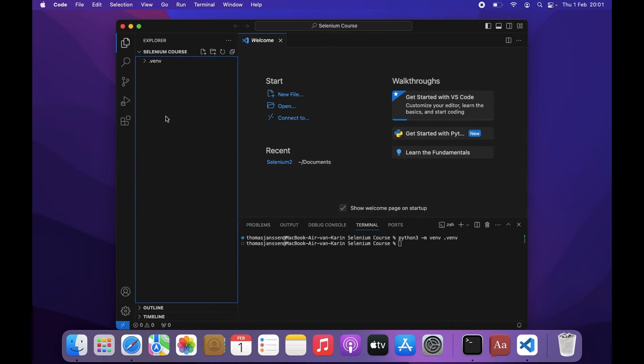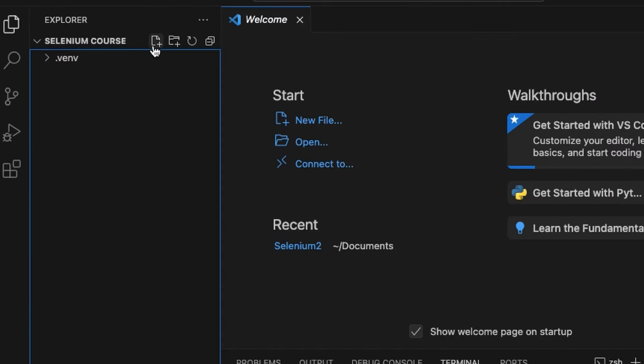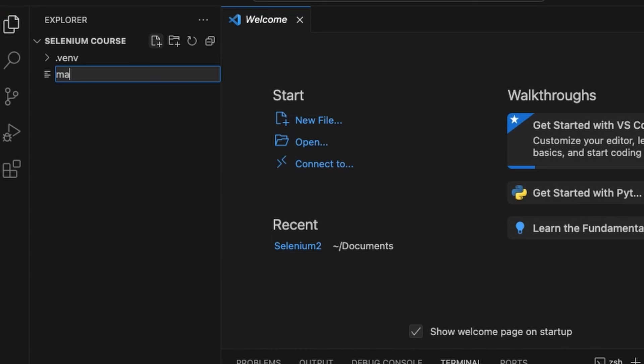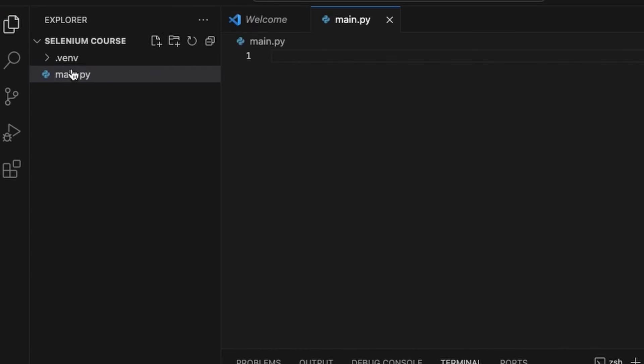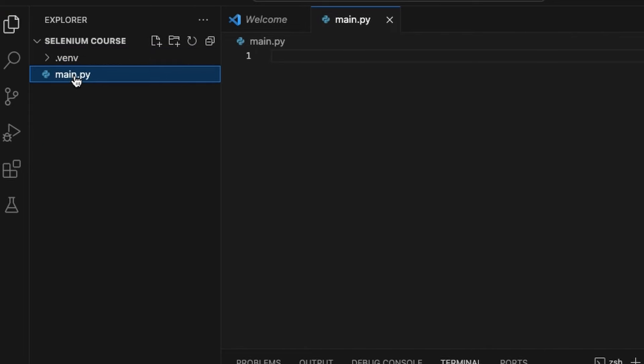I'm just going to create a new file here. Let's call it main.py. Just make sure that you don't add it in the .venv folder.